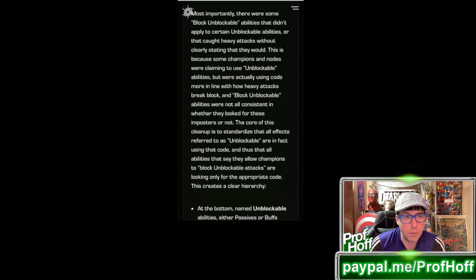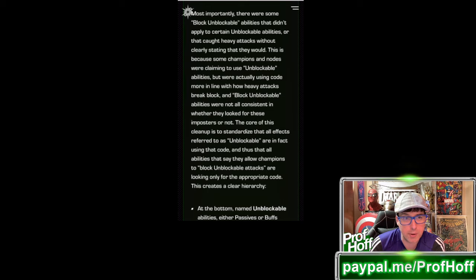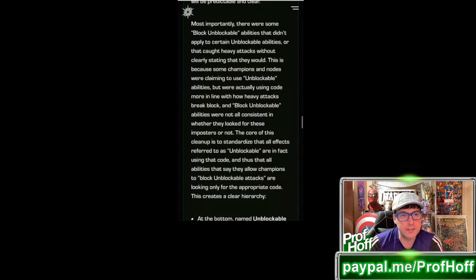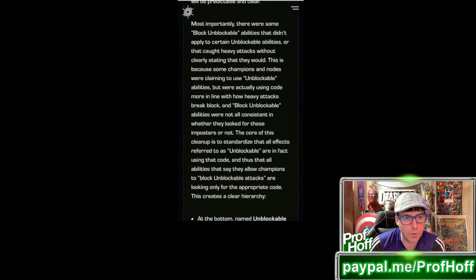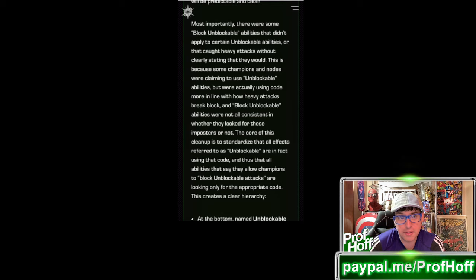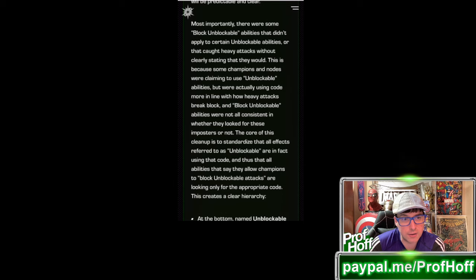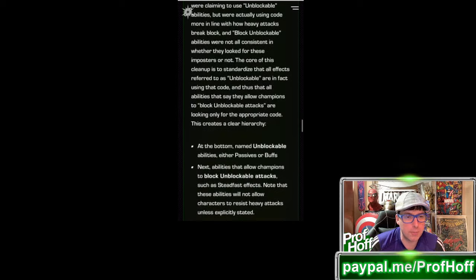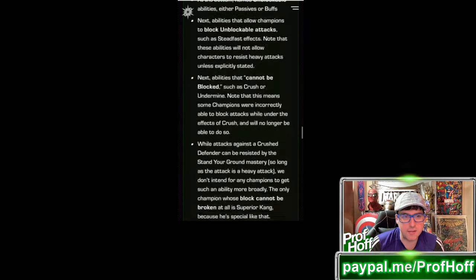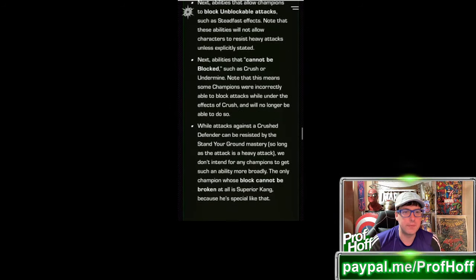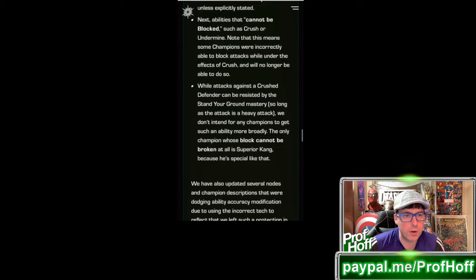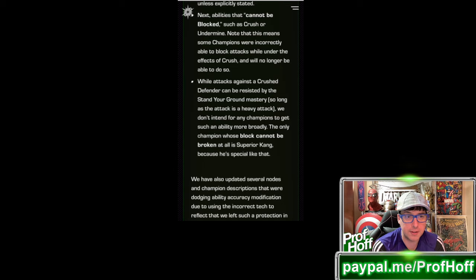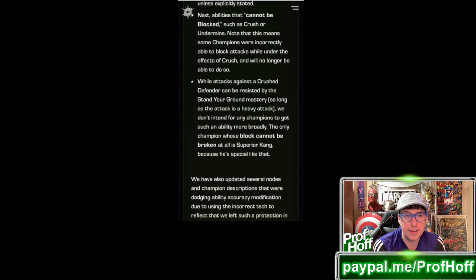Unblockable effects. This release includes a significant cleanup to various abilities in the game that allow characters to go unblockable or block such attacks themselves. This is similar to the cleanup we have done with Unstoppable effects. Most importantly, there are some block unblockable abilities that didn't apply to certain unblockable abilities or that caught heavy attacks without clearly stating that they would. This is because some champions and nodes were claiming to use unblockable abilities but were actually using code more in line with how ability attacks break block. And the core of this cleanup is to standardize all effects referred to as unblockable are in fact using that code, and thus all abilities that say they allow champions to block unblockable attacks are looking only for the appropriate code.